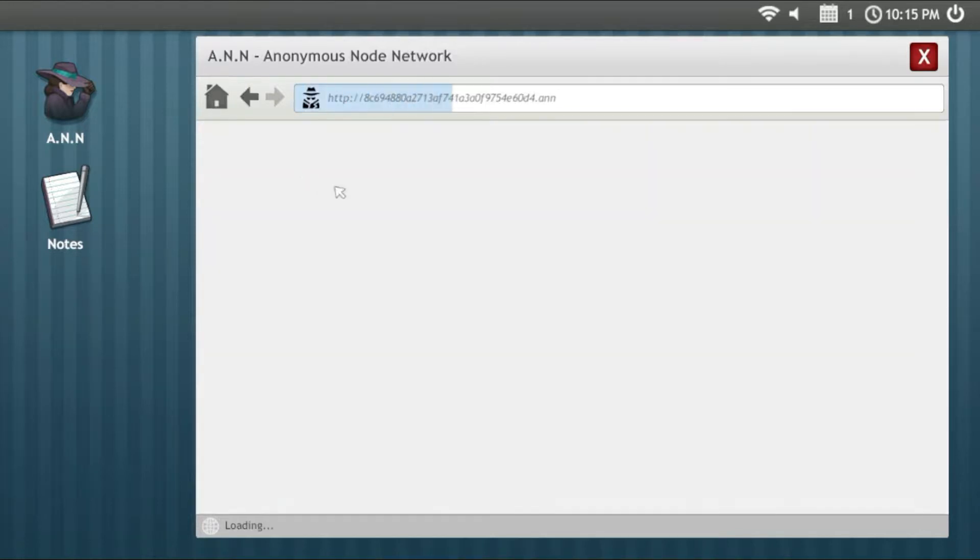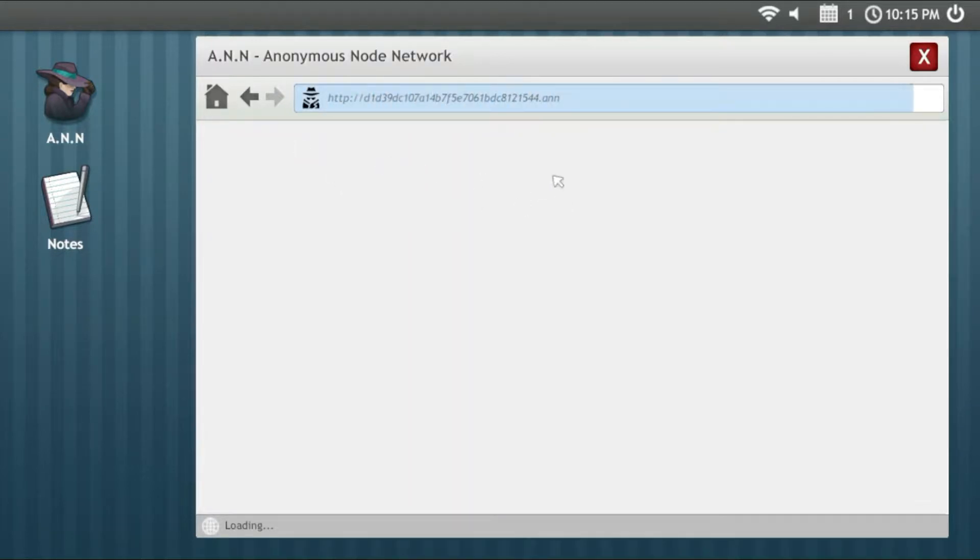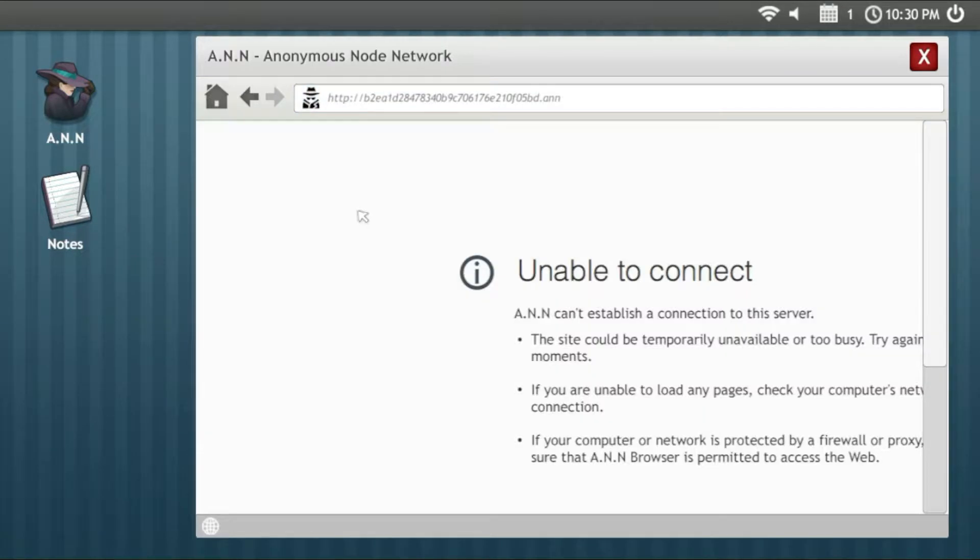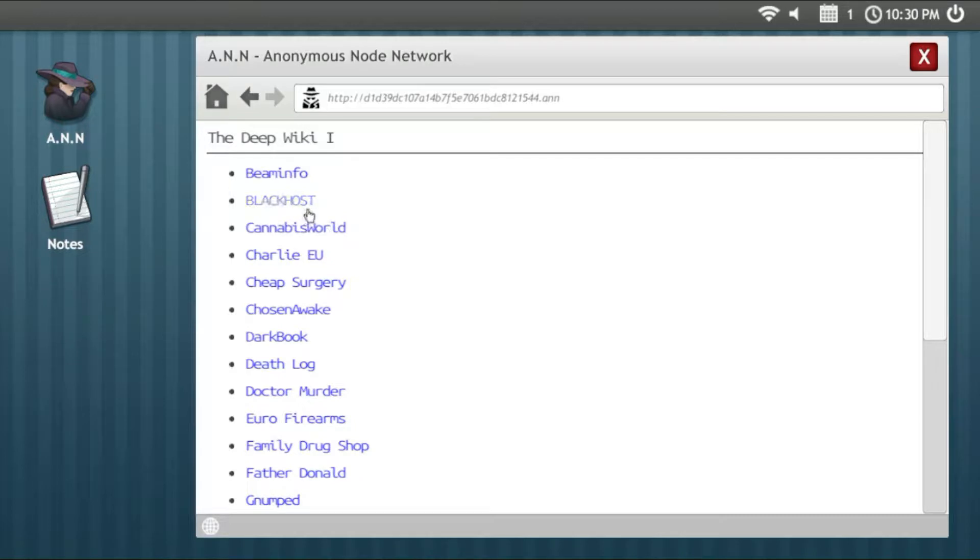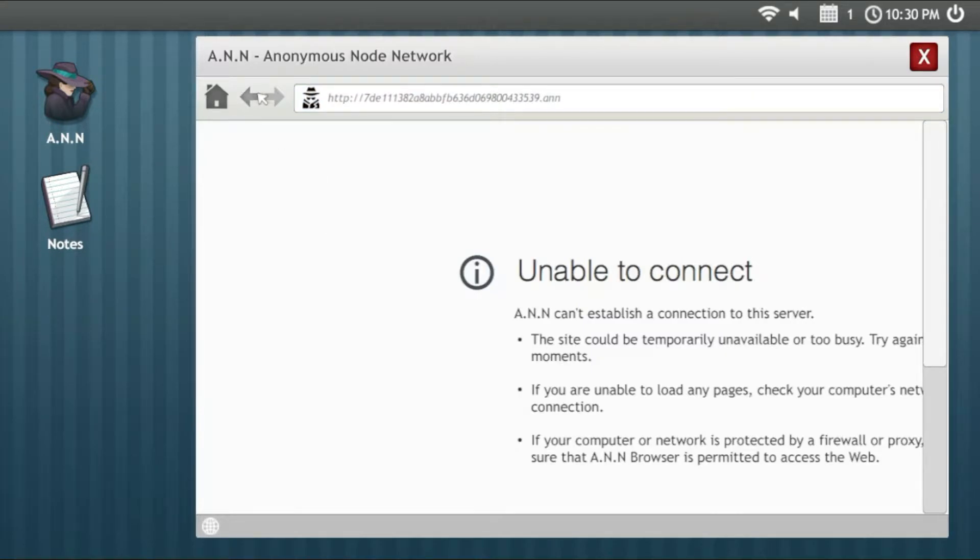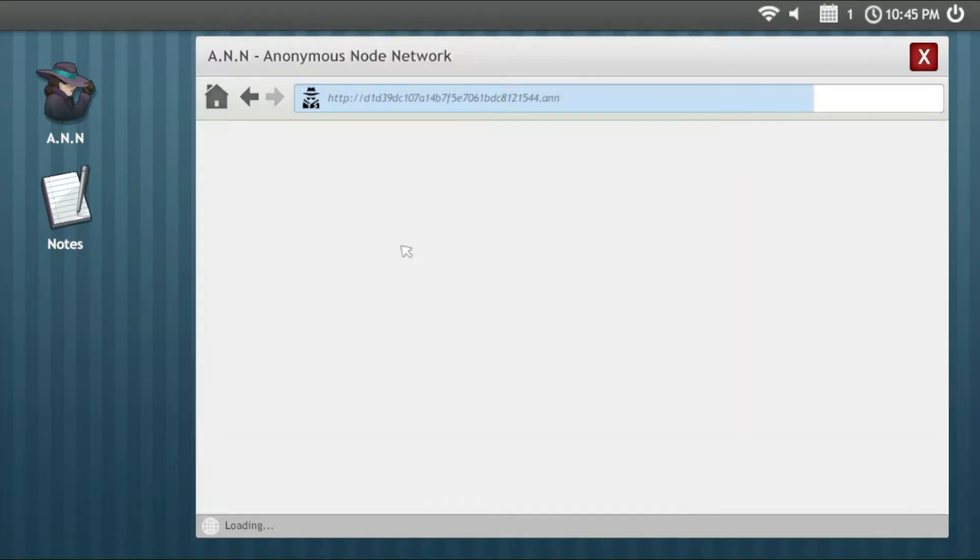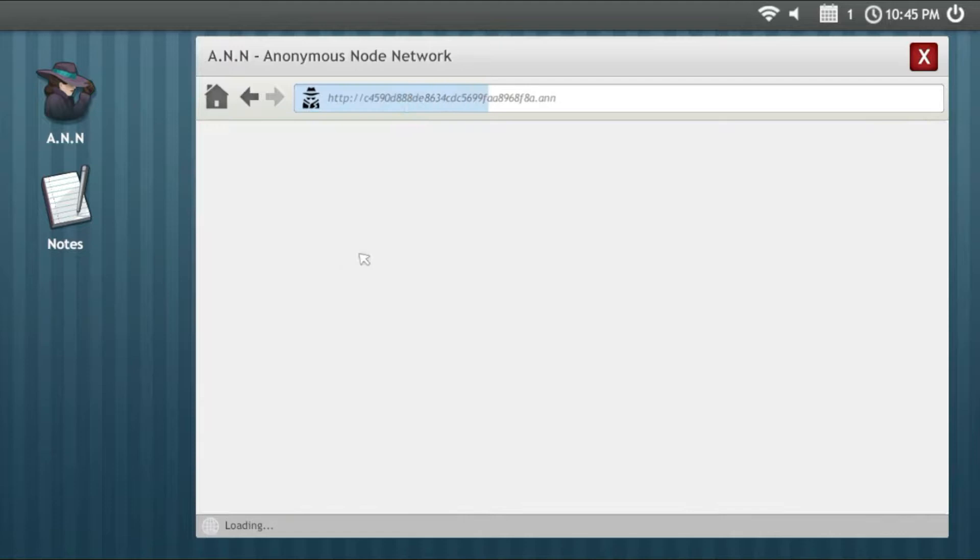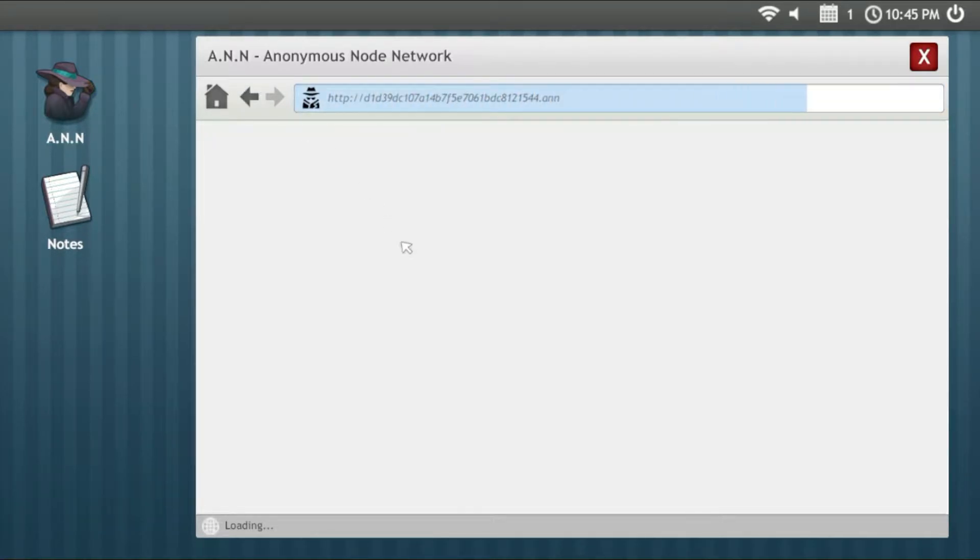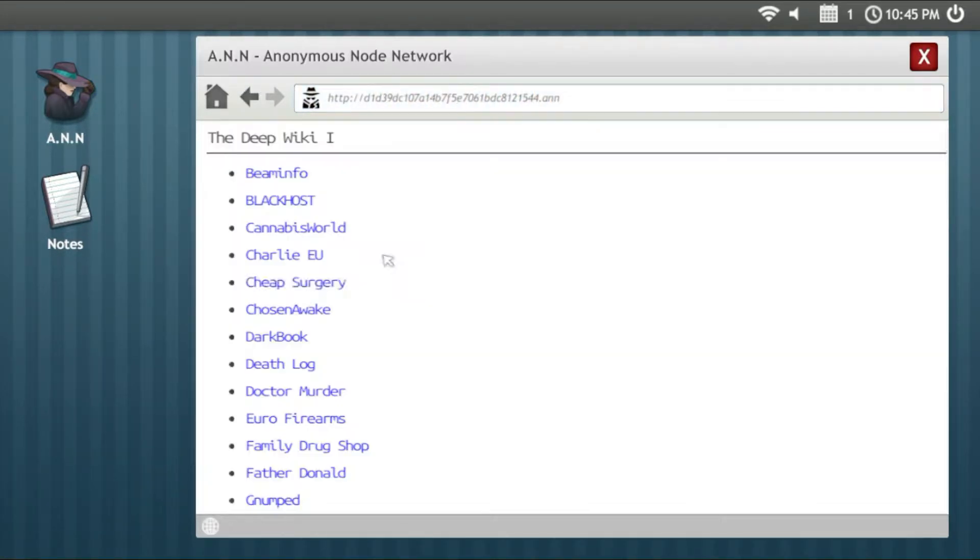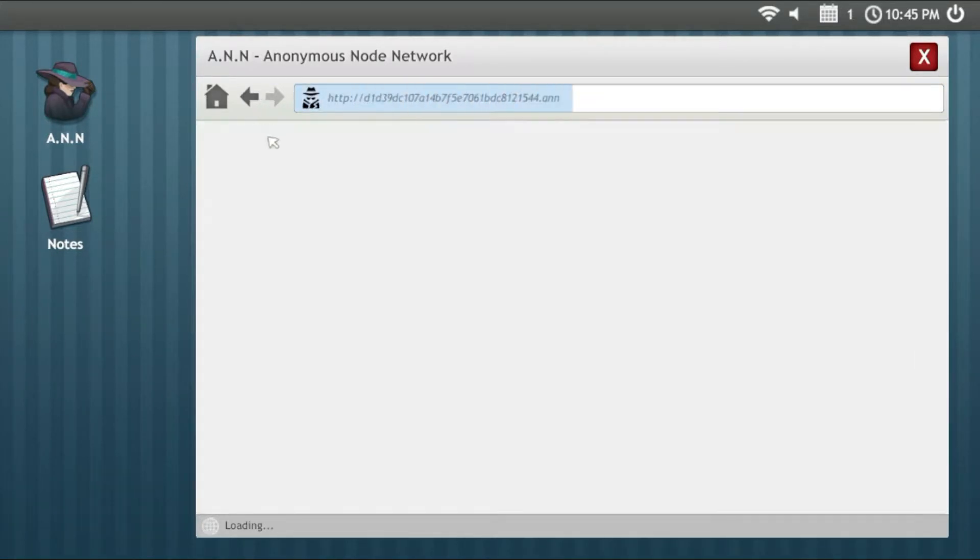Now we're gonna enter the first site which is Beam Info. Some sites won't load, this is pretty normal. Cannabis World, this is gonna be interesting. Again unable to connect, this happens very often in this game so be prepared for it.